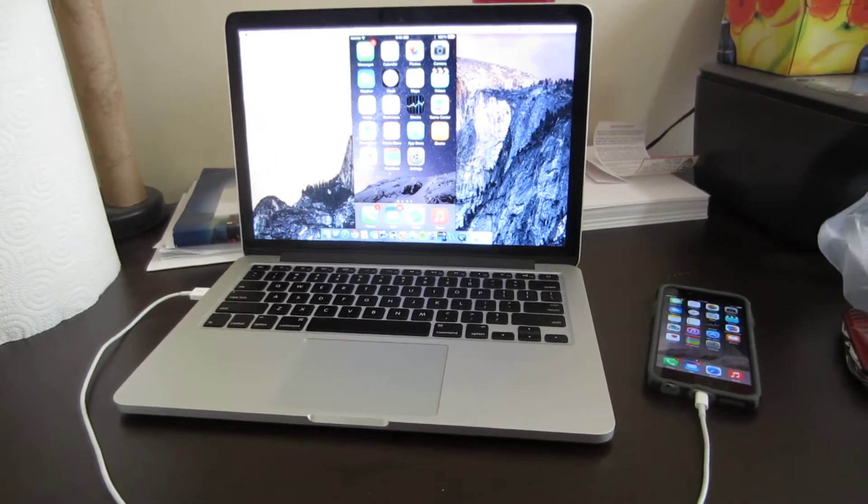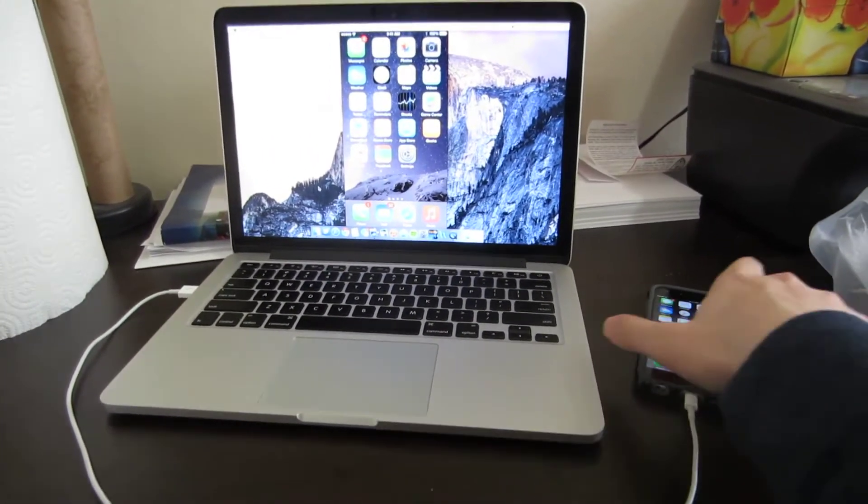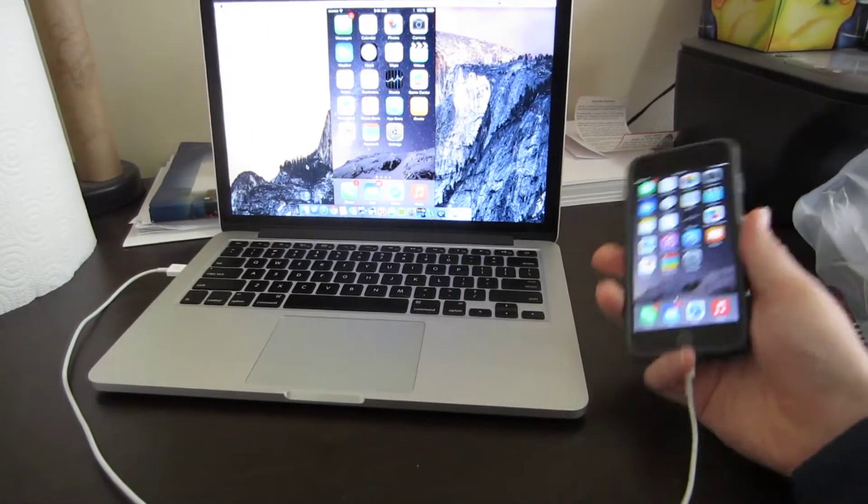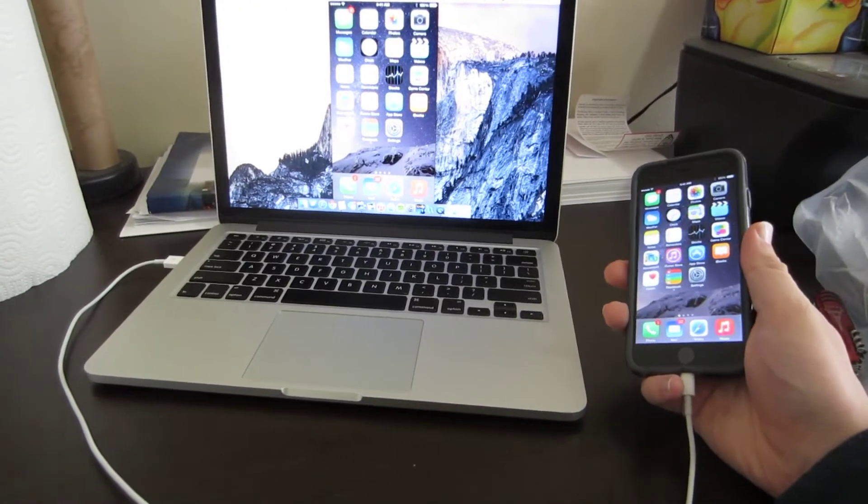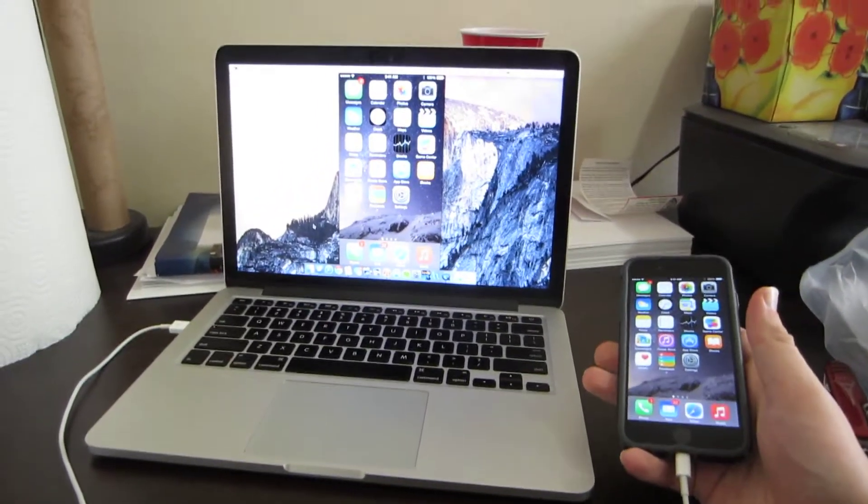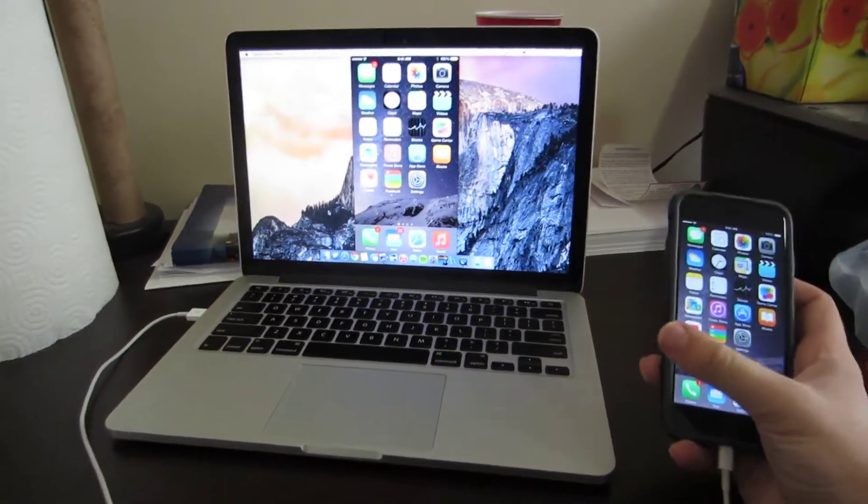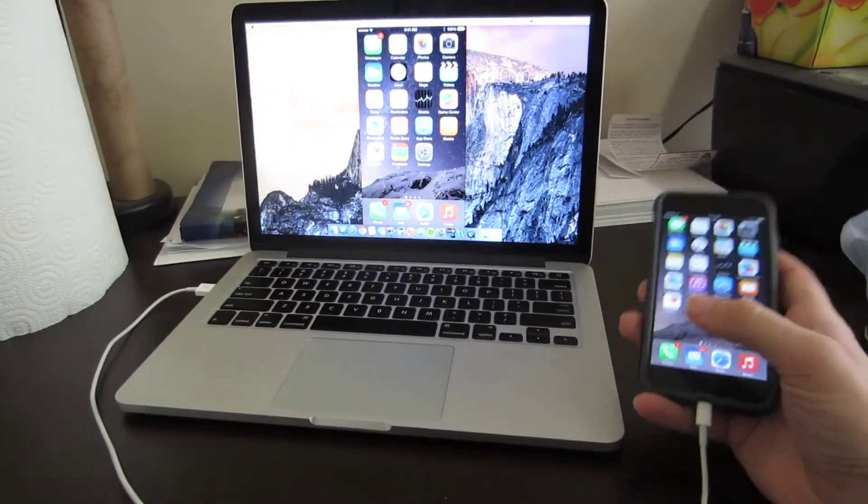What's up everybody, in this video I'm going to be teaching you how you can record your iPhone, iPad or iPod touch screen using your Mac running OS X Yosemite.